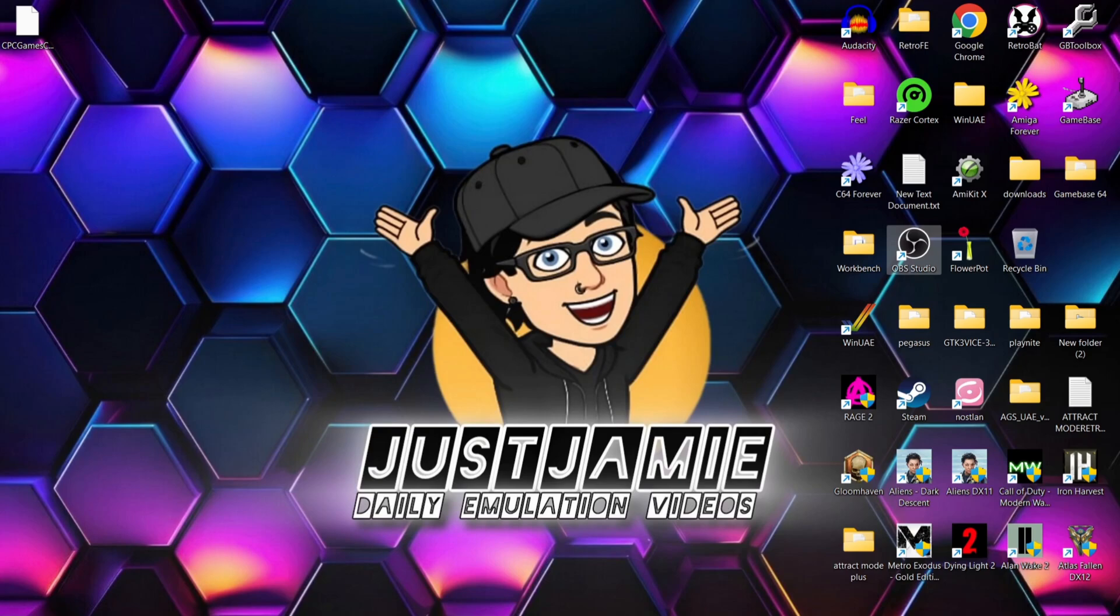Just pop CPC Games CD into your favorite web browser and download the ISO image of this. So here we go. This is the CPC CD.